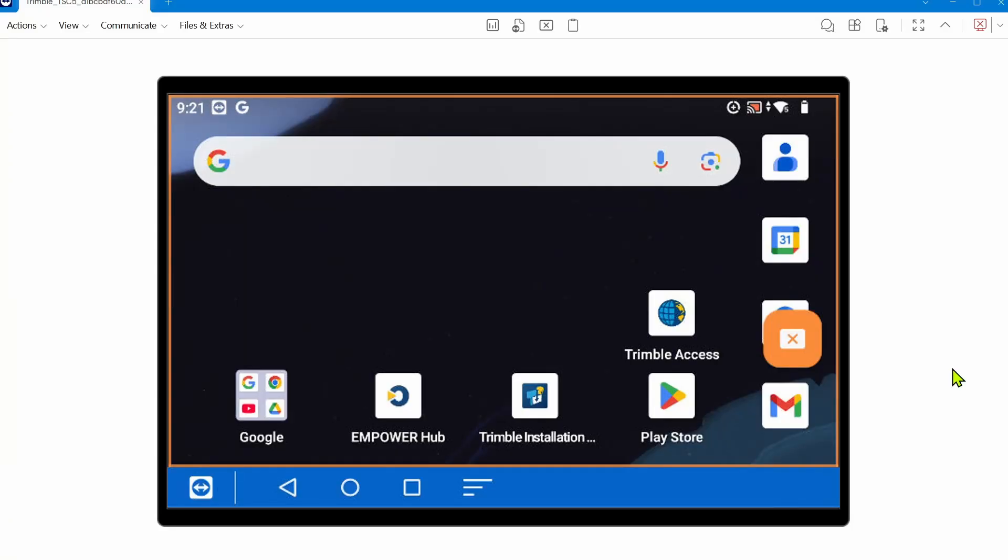So let's start out on a TSC5 screen. First and foremost, as far as how to do updates to the Android operating system, ensure you have an internet connection. Ideally, you want to do it over Wi-Fi, but over a SIM connection would work as well. From the main home screen, you'll want to swipe up from the bottom and scroll down to settings.